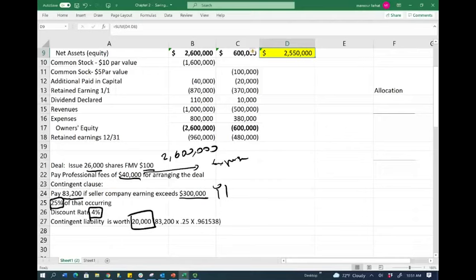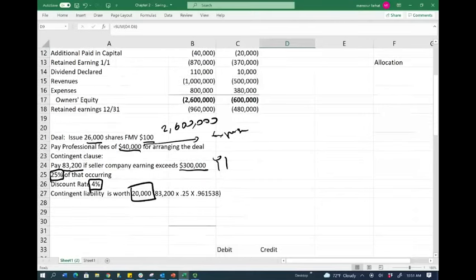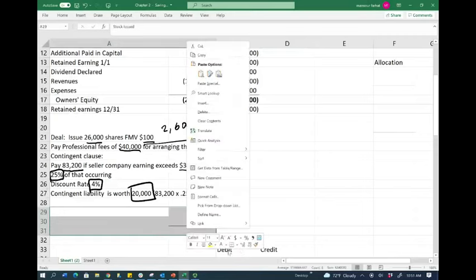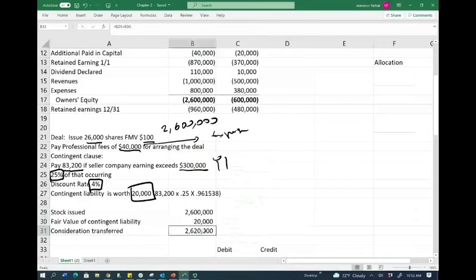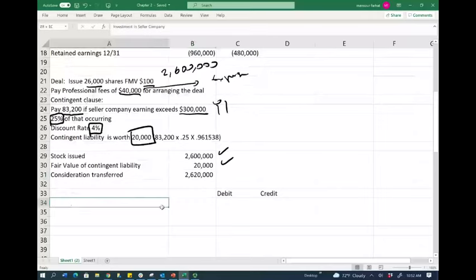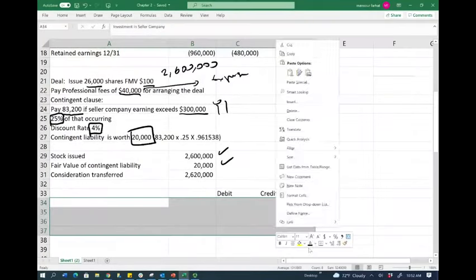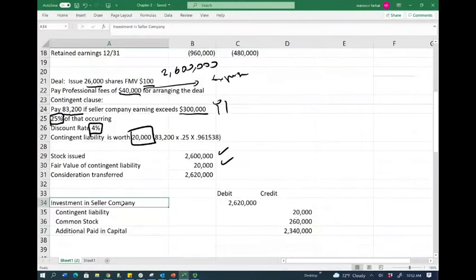So let's go ahead and record the purchase. The total consideration given is $2,620,000 — which is the stock plus the $20,000 contingent liability. We debit Investment in the Seller Company for $2,620,000, record a contingent liability, and issue the stocks.